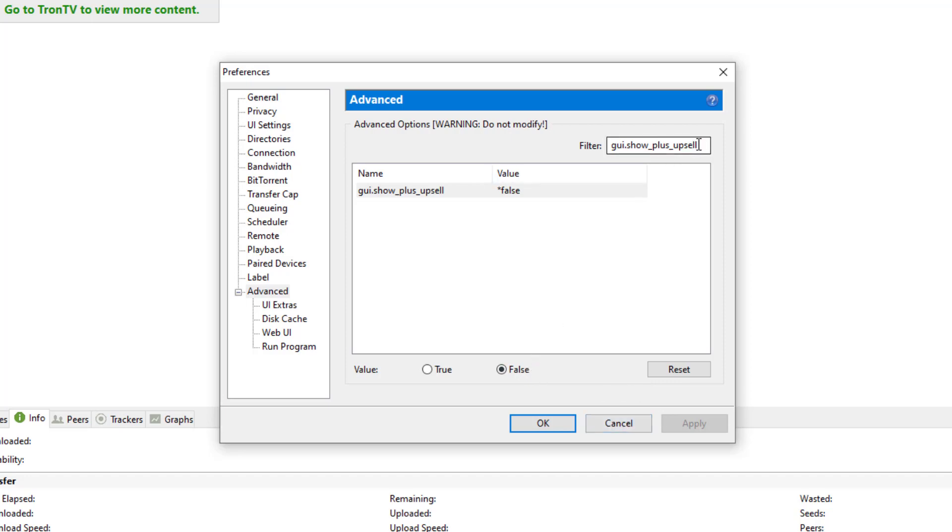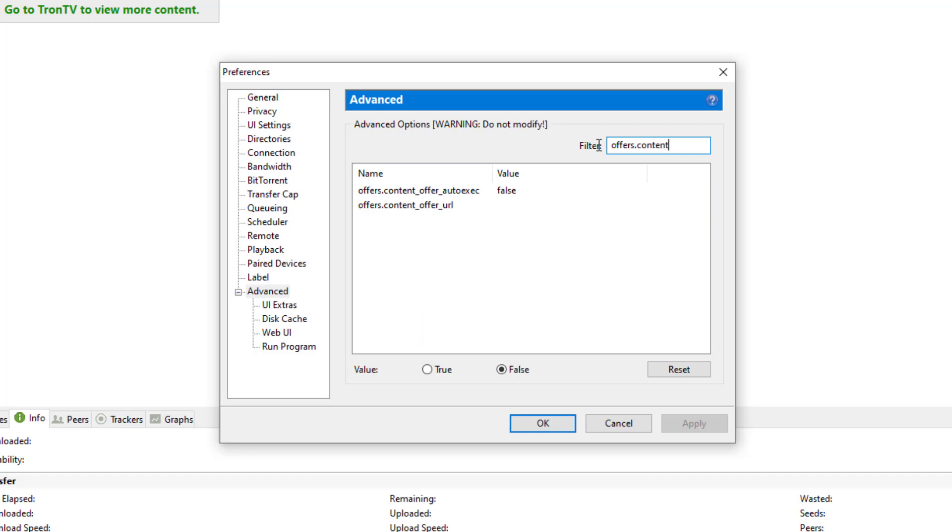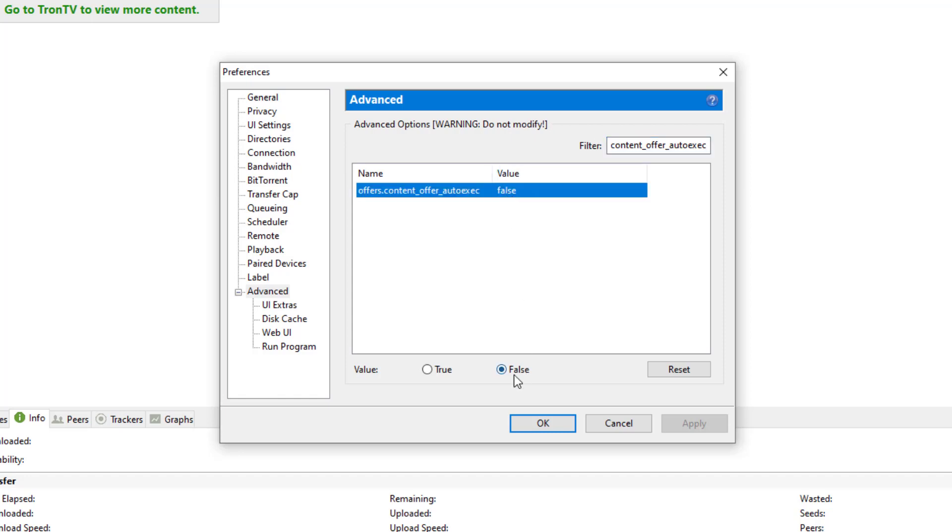And let's type in the next one. Next one's going to be offers.content_offer_auto_exec. And there it is. We're going to select it. And it's already set to False. That's a good thing. That means you didn't have to change it from True to False. We're going to leave it as False.